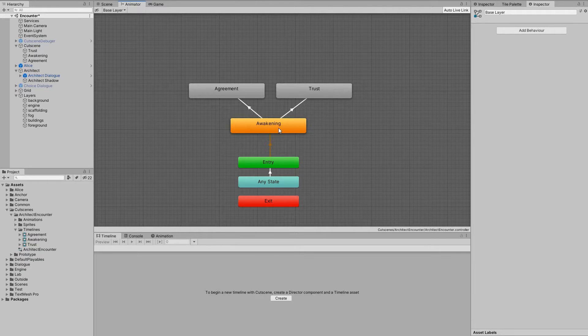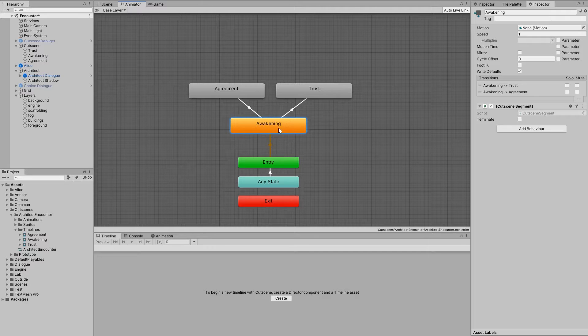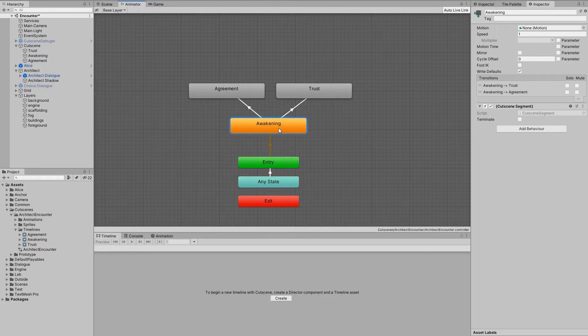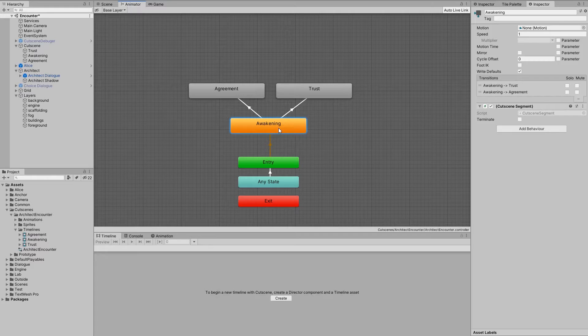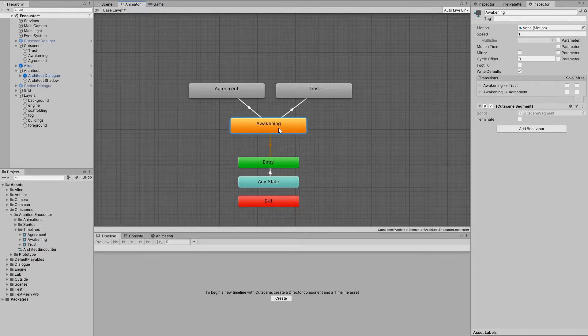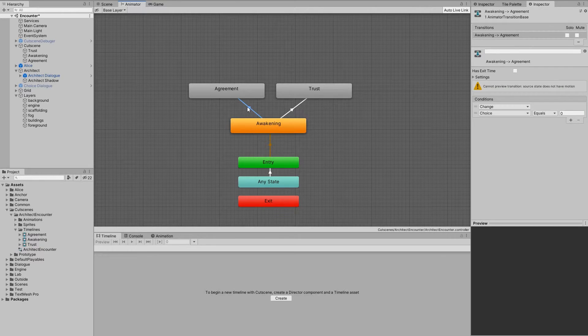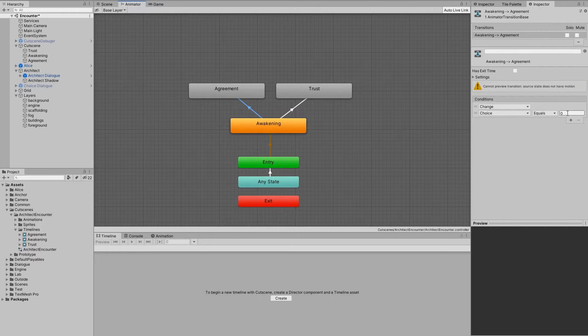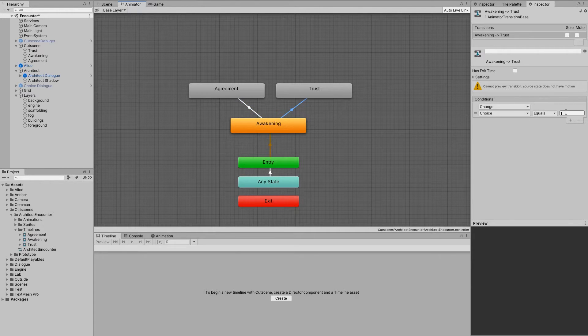This example is extremely simple. We start with this awakening state, at the end of which the player is presented with a choice. They can either take the architect's offer, or they can question his intentions. This is what these transitions represent. If the choice is equal to 0, we go to the agreement state. If it's 1, we end up in the trust state.